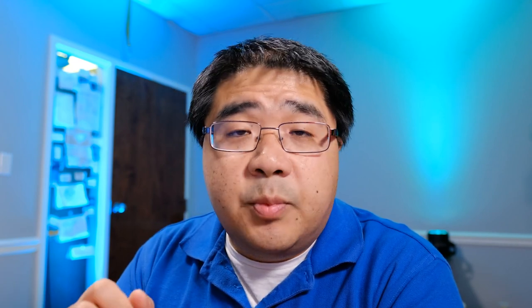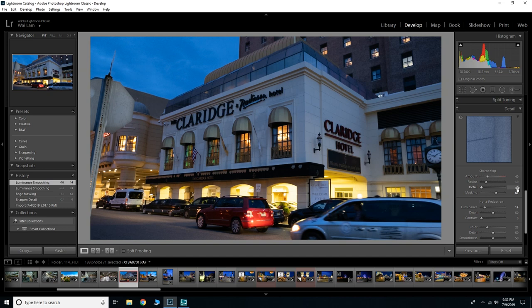So those are kind of my general recommendations that I do for all my night photography if I see this type of artifacting. Again, I have to zoom in really far in order to see this artifacting, so once you do the first two steps I really don't think the noise reduction is super necessary.